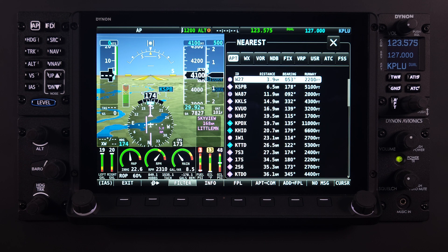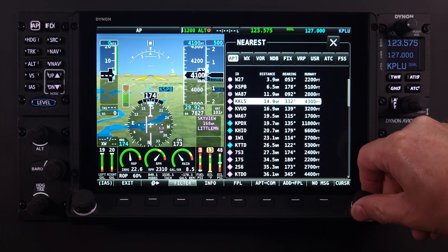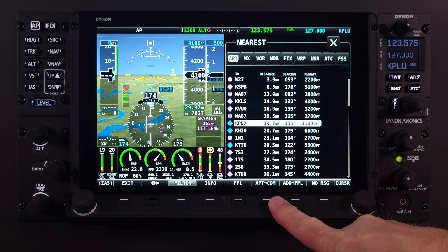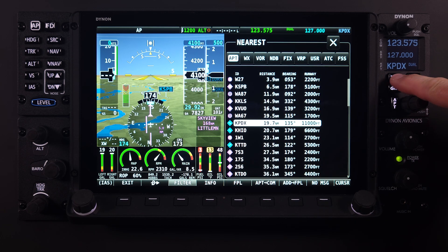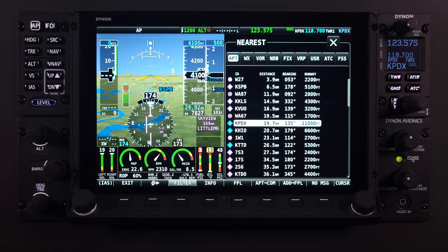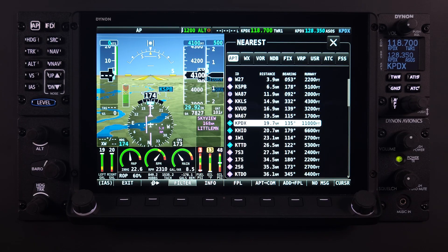Any airport on the nearest list that contains communication frequency information can be pushed to the COM radio by selecting the APT to COM button. The airport identifier will immediately be displayed within the radio status bar and on the COM radio panel module if installed. Once the airport identifier is displayed, all available frequencies associated with that airport will be available through the rapid tune button selections on the COM menu page or on the remote COM panel module.